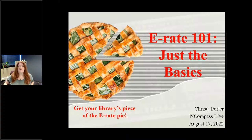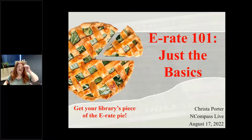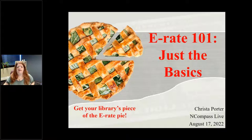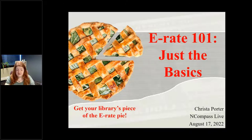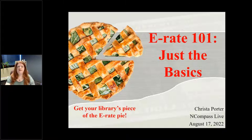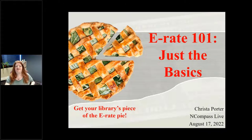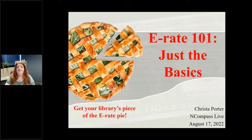We sometimes bring in guest speakers to do presentations for us from across Nebraska and across the country for anything that they may be doing that's cool that we want to share. But we also have Nebraska Library Commission staff do presentations for us, and that's what we're doing today. I am hosting and presenting on today's Encompass Live, and today I'm going to be talking about E-Rate — E-Rate 101, Just the Basics.